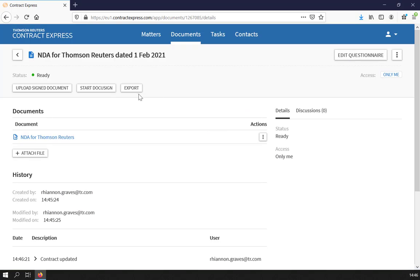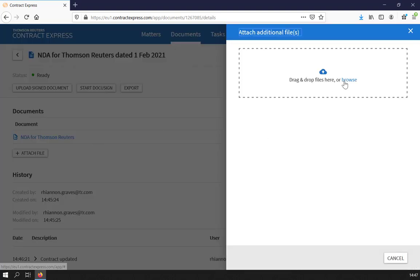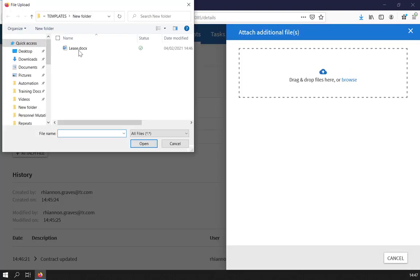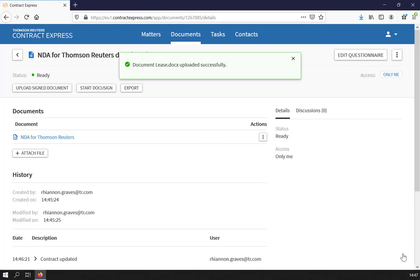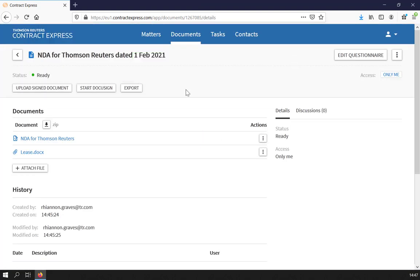If required, you can attach additional files to the generated document page by clicking Attach File. Files attached in this way will appear under the Documents section, in addition to any documents generated from the questionnaire.